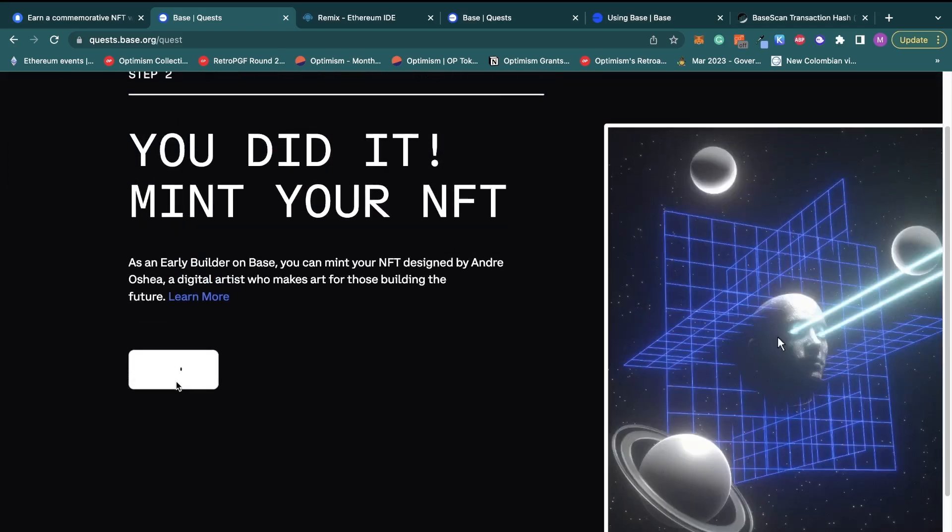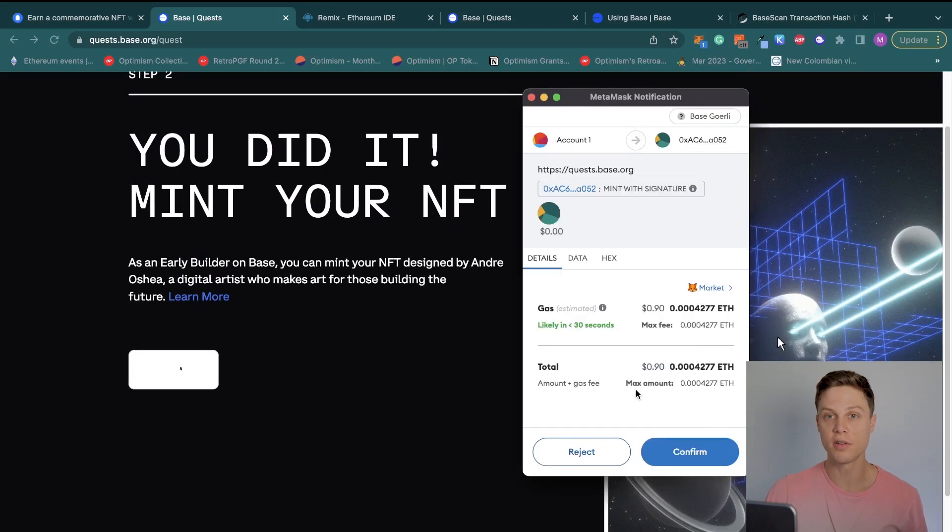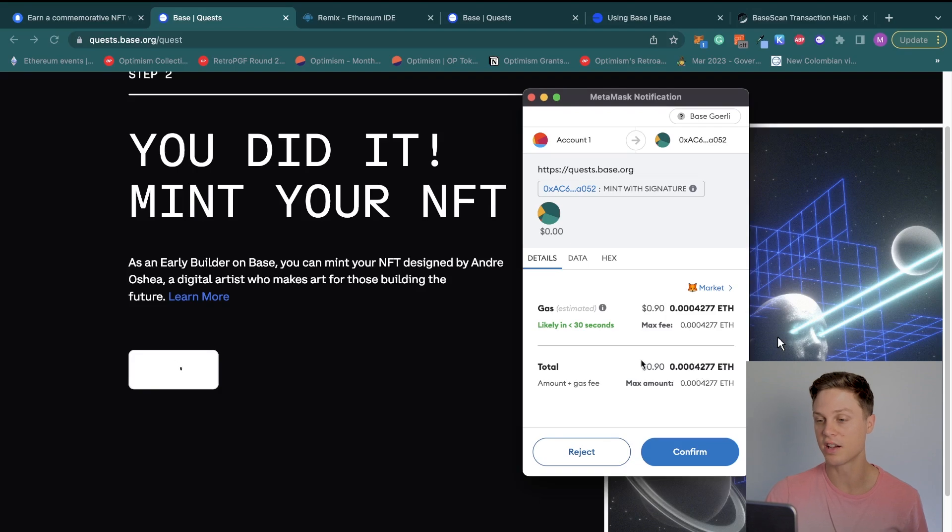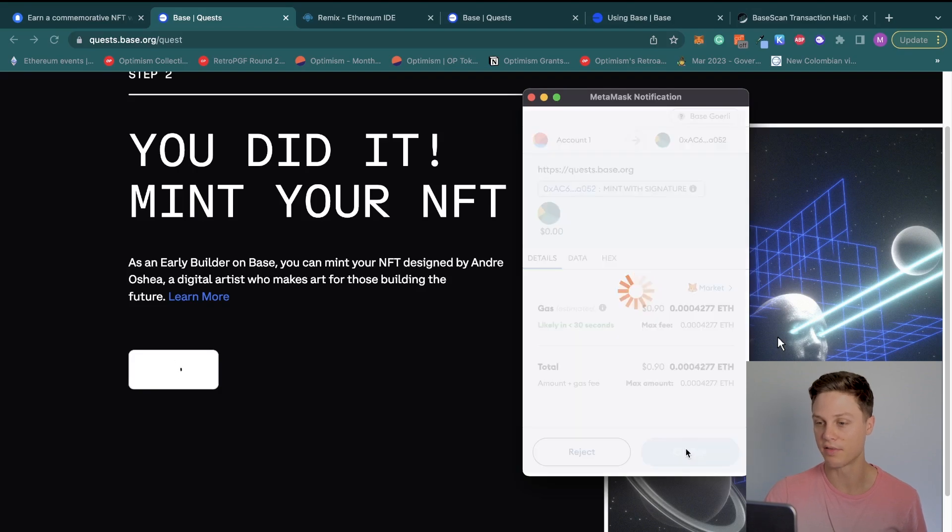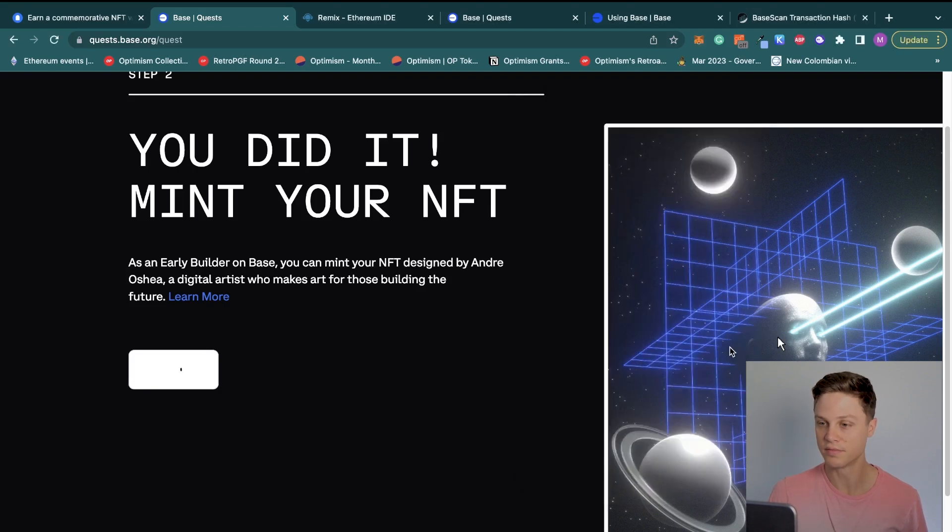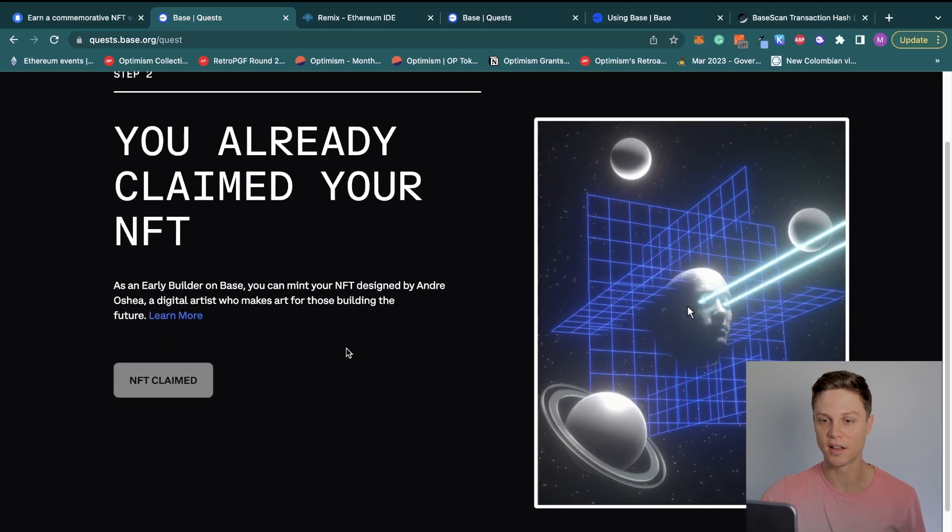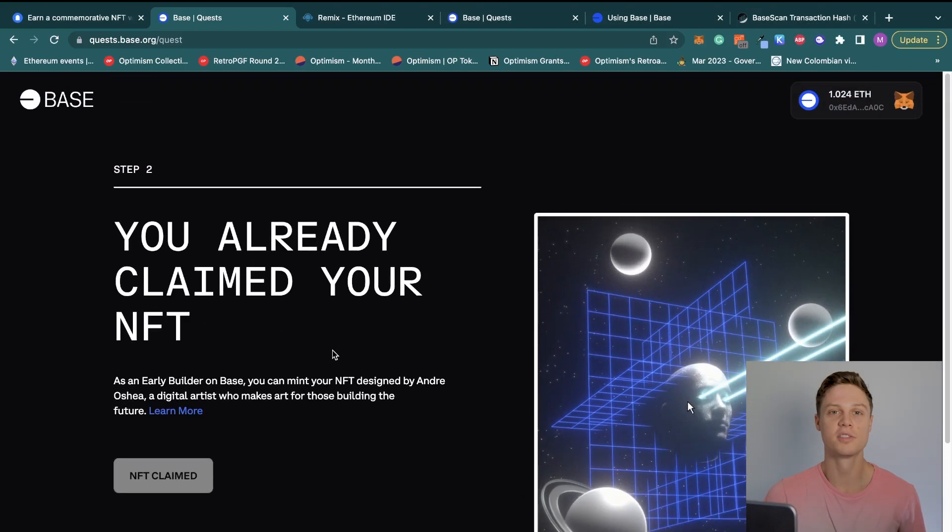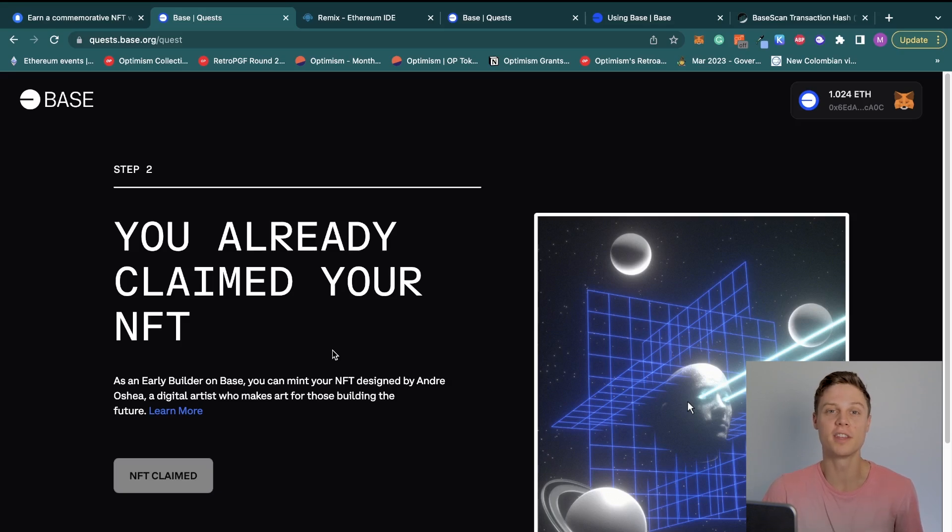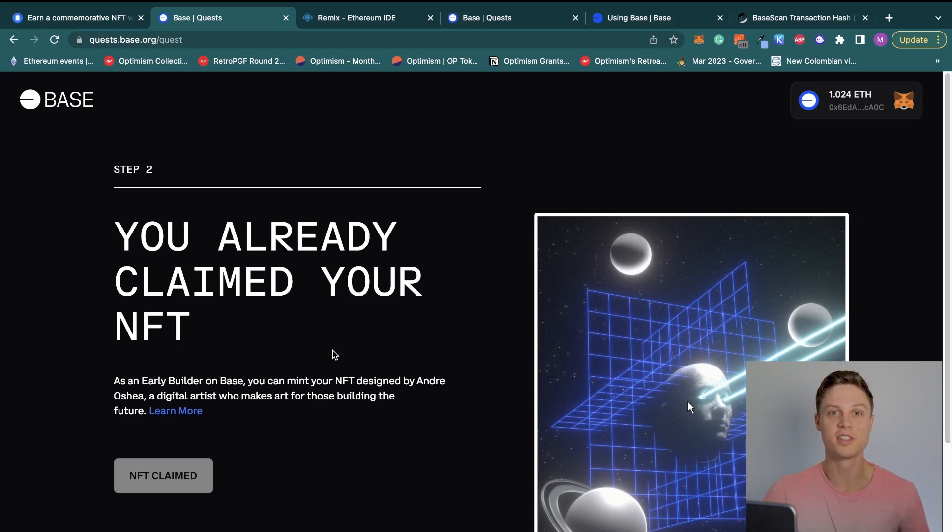And then mint the NFT. As always, you'll have to confirm the transaction in MetaMask with more of your Base ETH, which actually doesn't have this value. And my NFT is claimed. So there you have it, that's how you can create a contract to get your free NFT using MetaMask on the Base testnet. Thanks for watching, and I'll see you in the next video.